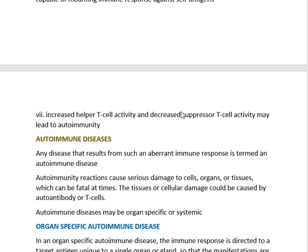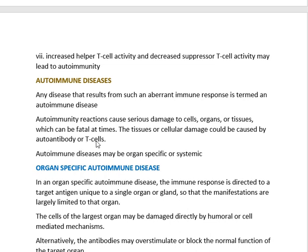Because of autoimmunity, some diseases develop that are called autoimmune diseases. Any disease that results from such an abrupt immune response is termed an autoimmune disease. This autoimmunity reaction can cause serious damage to cells, organs, or tissues, which can sometimes be fatal. The autoimmune diseases may be organ-specific — restricted to some organs — or systemic, where the whole system is damaged.